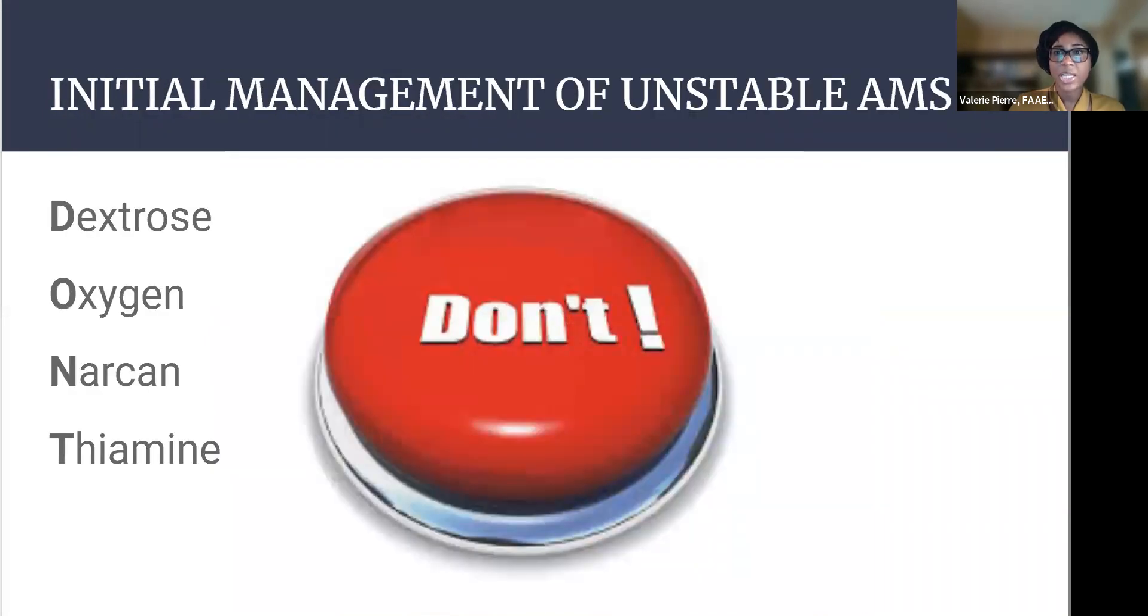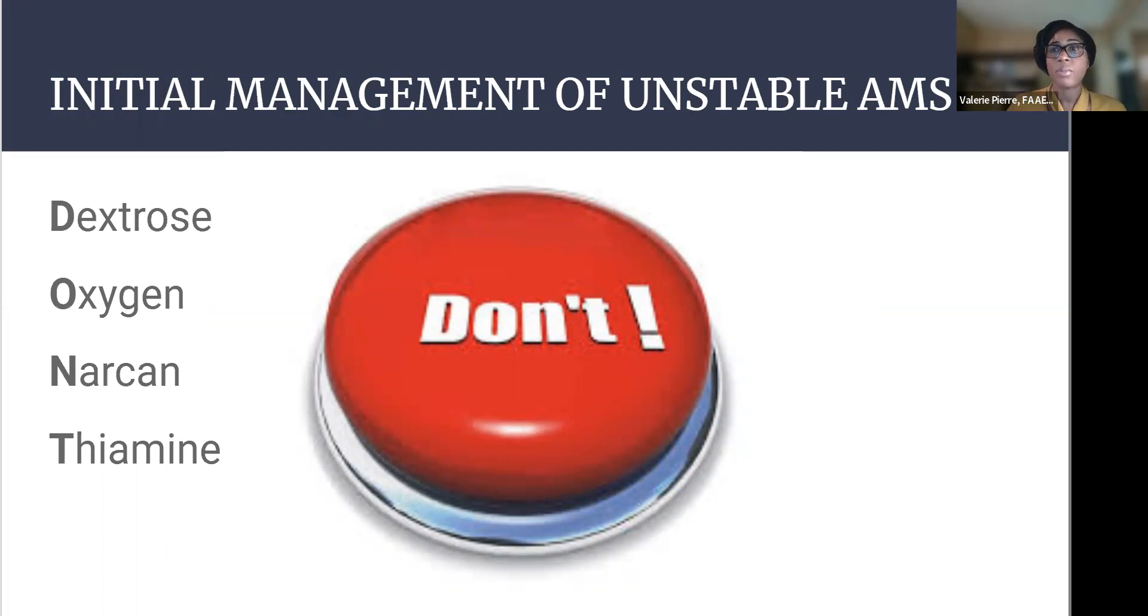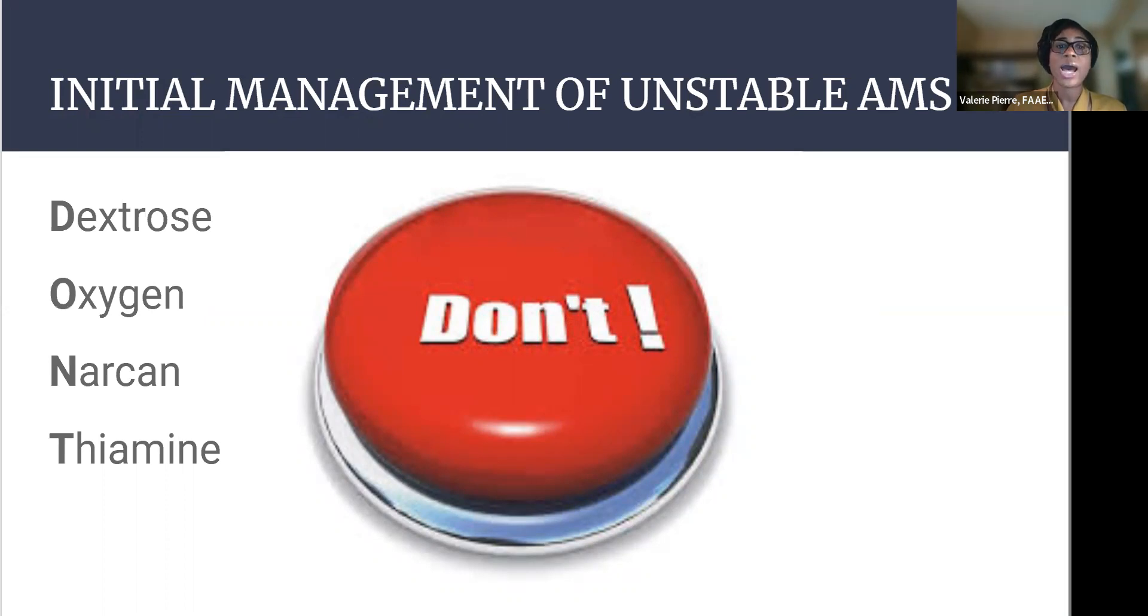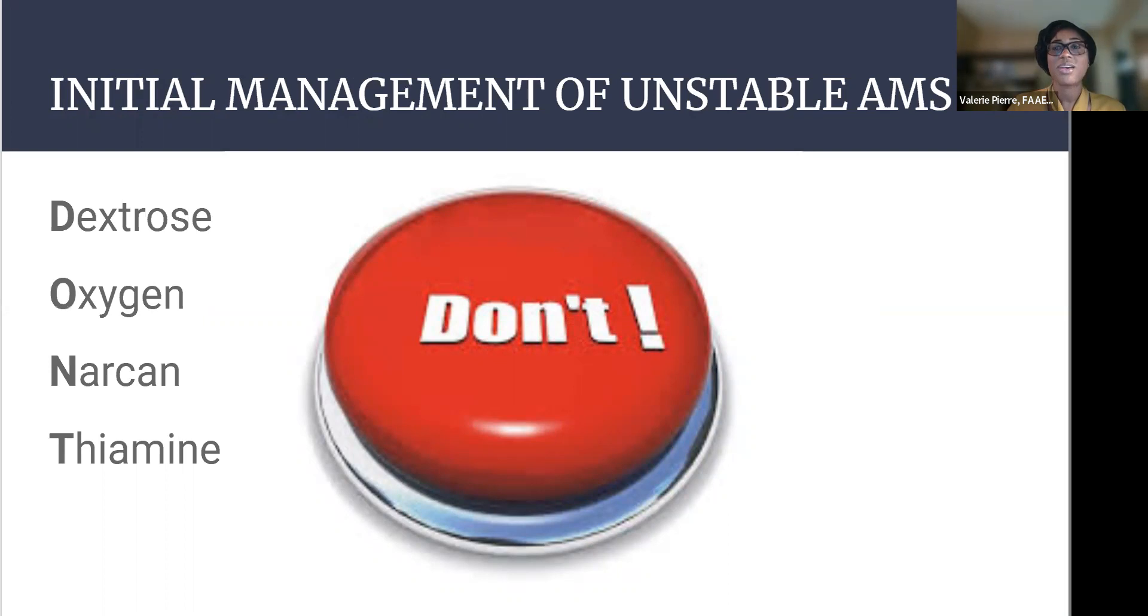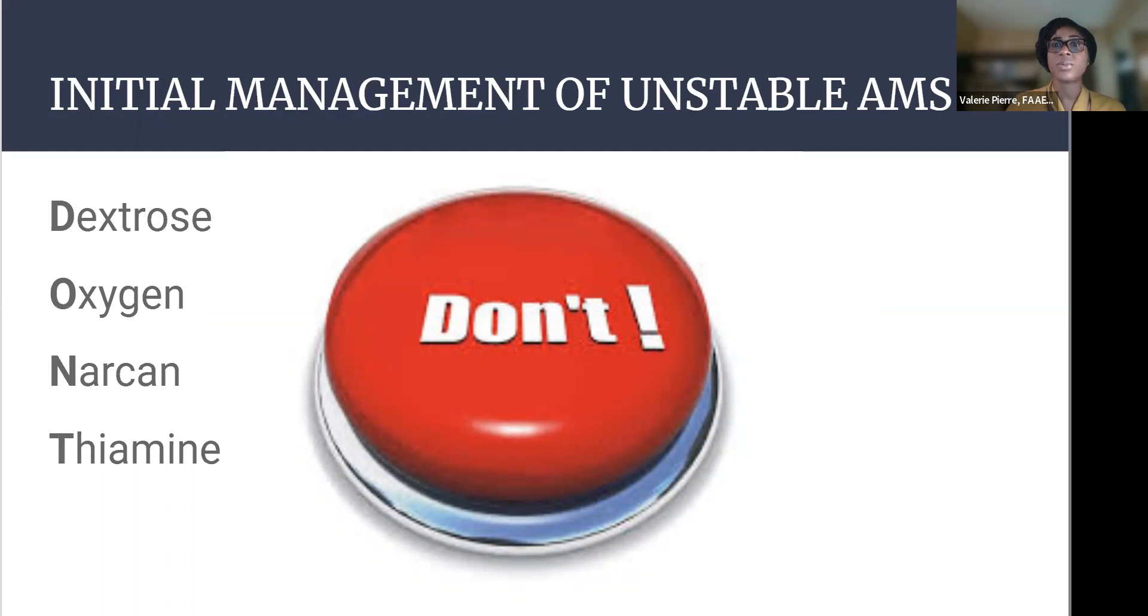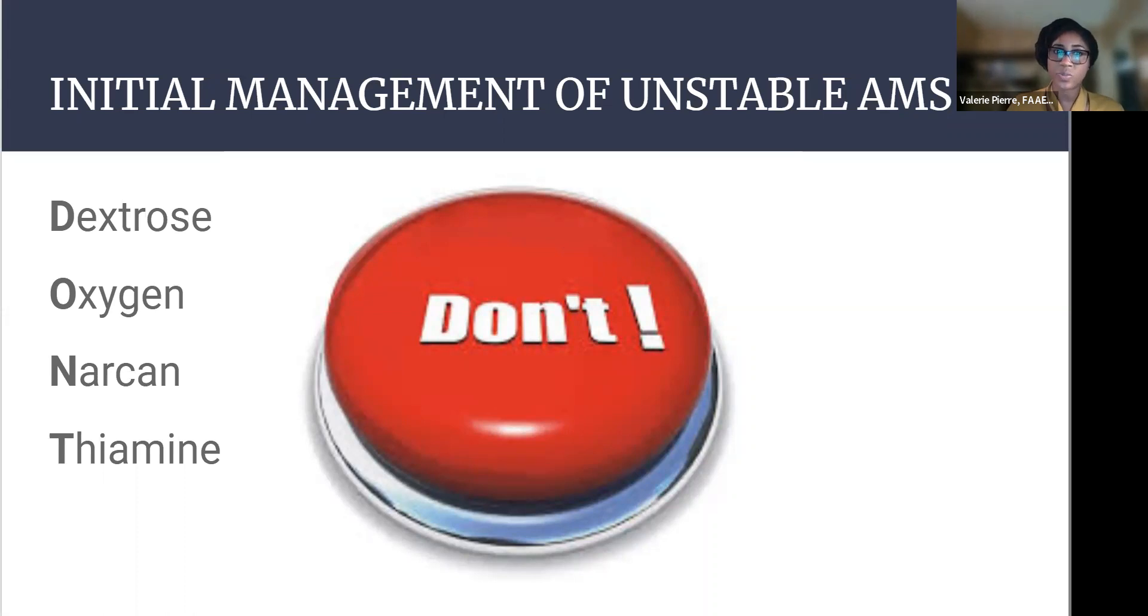So what if you have a patient that's not stable or critically ill, or they look sick, and they're coming in with altered mental status? You want to quickly stabilize that patient, right? So I like to use the mnemonic don't. Don't stands for dextrose, oxygen, Narcan, or thiamine. And these are quick, easy things that you can do to reverse their unstable status and hopefully make them more stable and less altered.